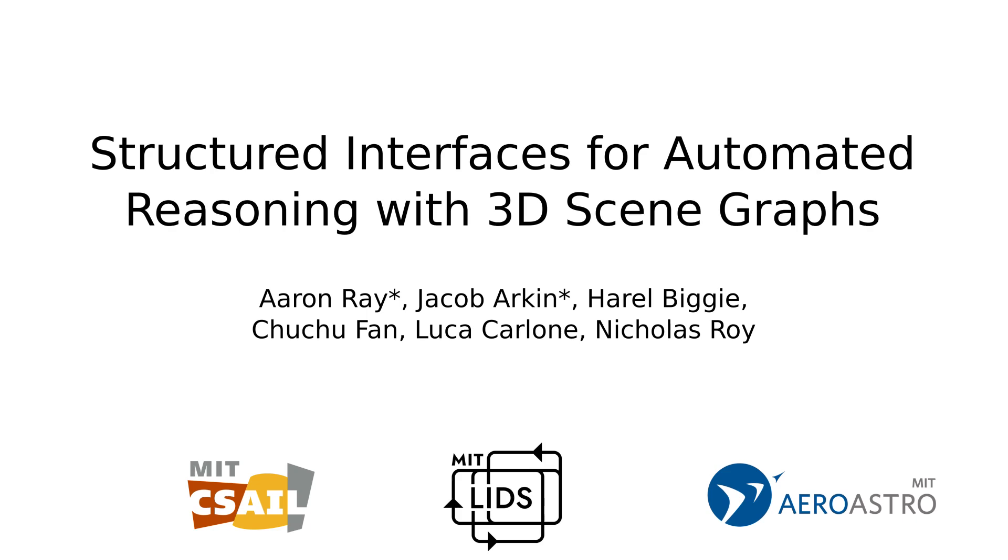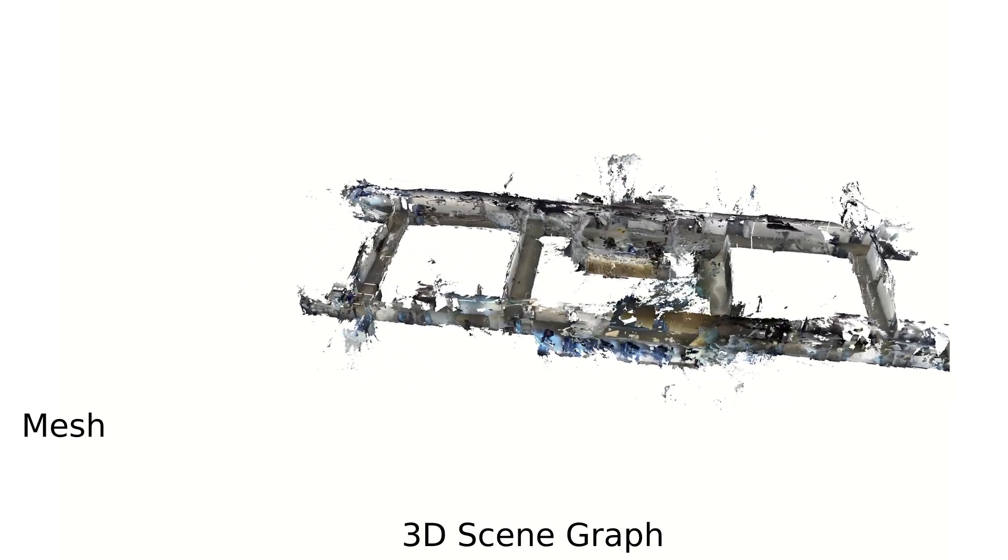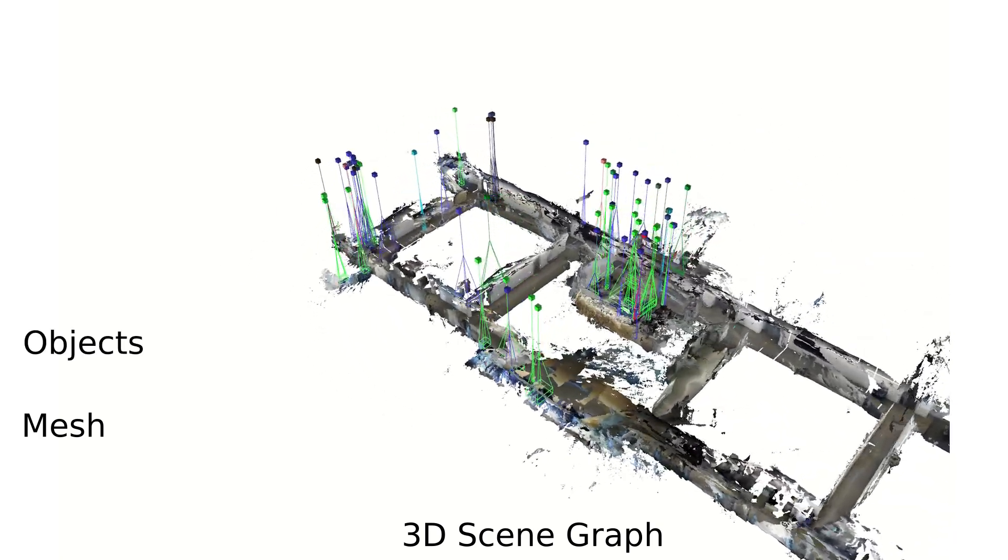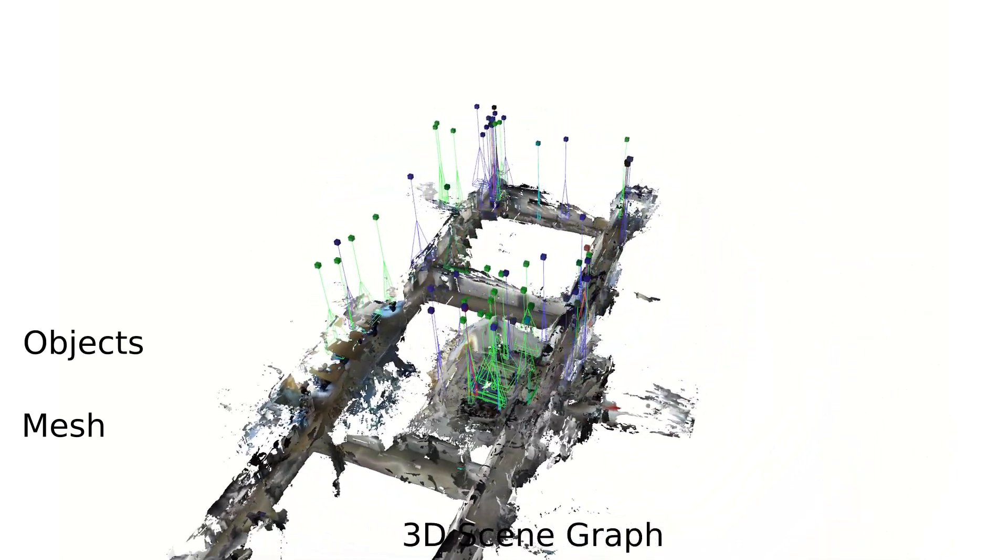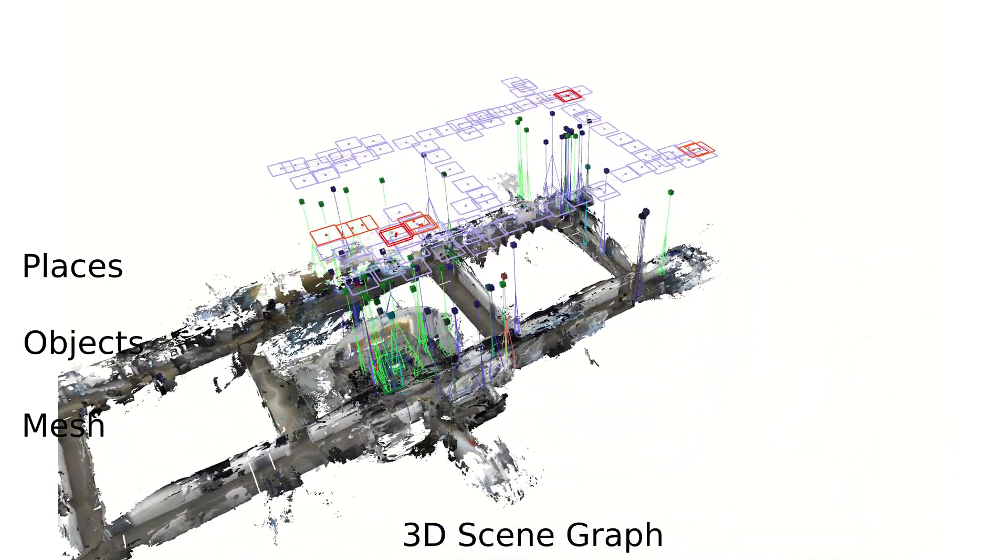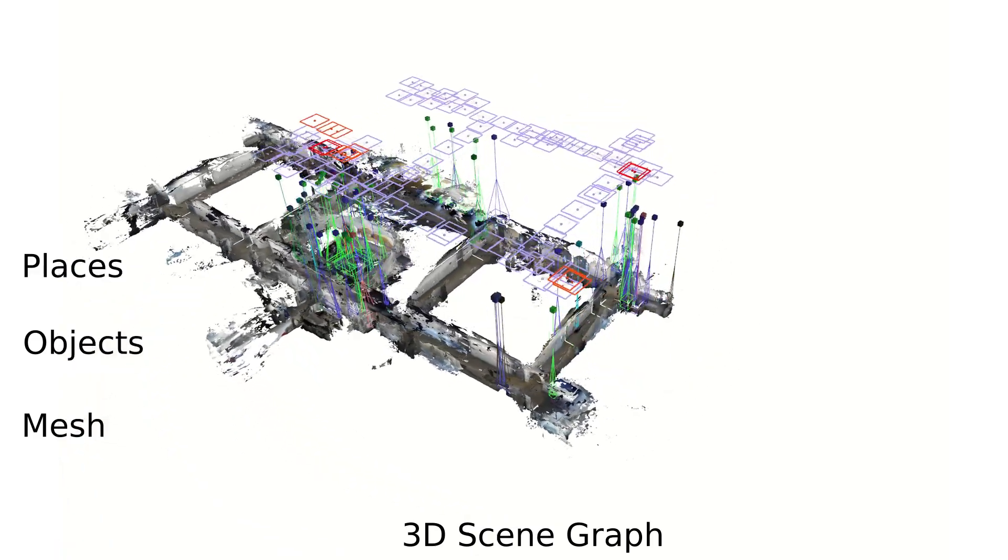We want to be able to command robots using natural language instructions. Robots can plan and act in the world using 3D scene graphs that consist of a mesh layer, an objects layer, a traversable places layer, and a room or region layer.